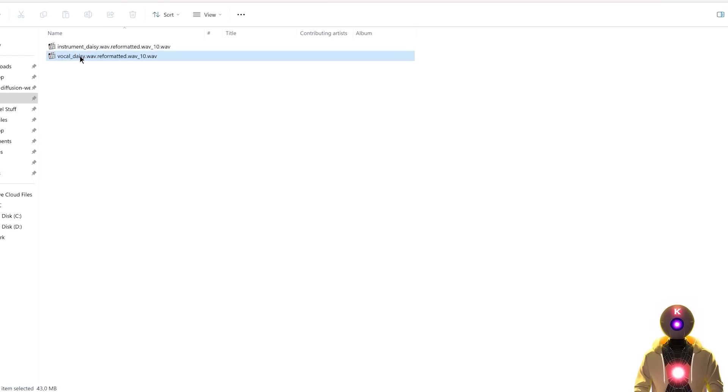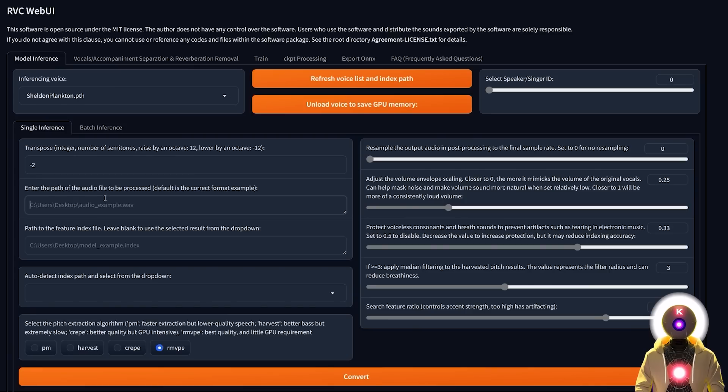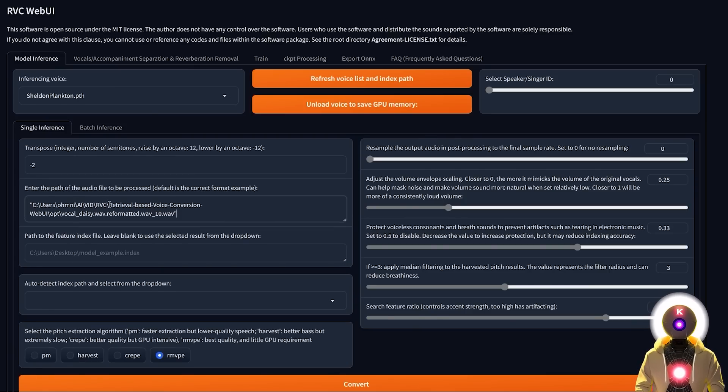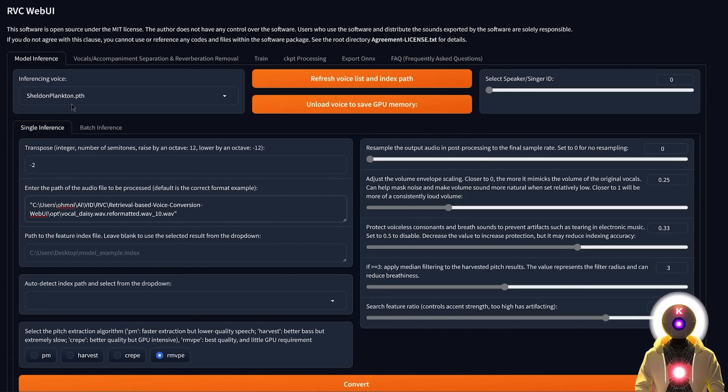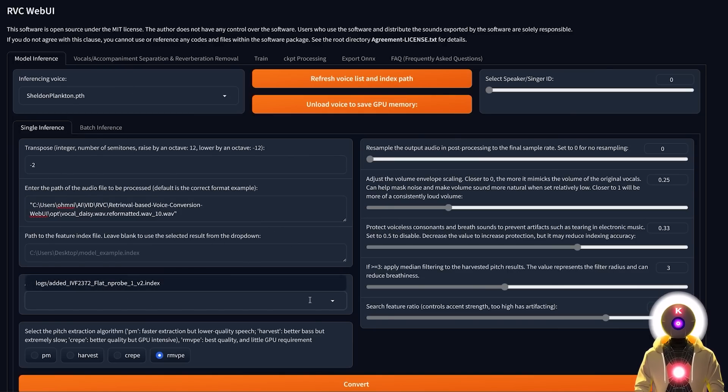and then you're going to paste it right here. So then here usually auto index path should automatically choose the right file for the model. But in this case, it did not choose it automatically. So we need to choose it ourself.